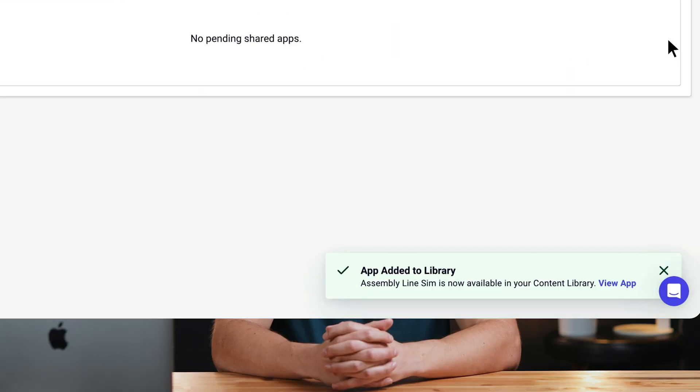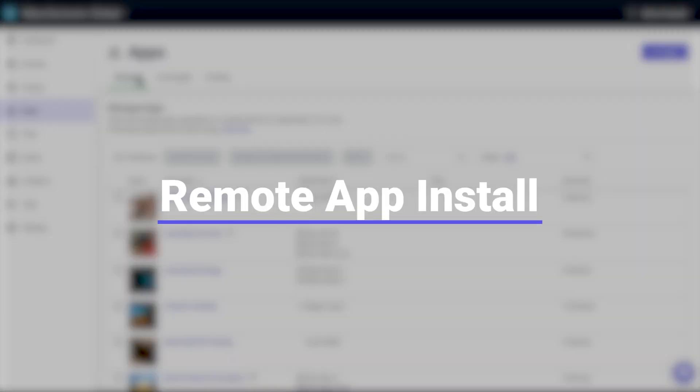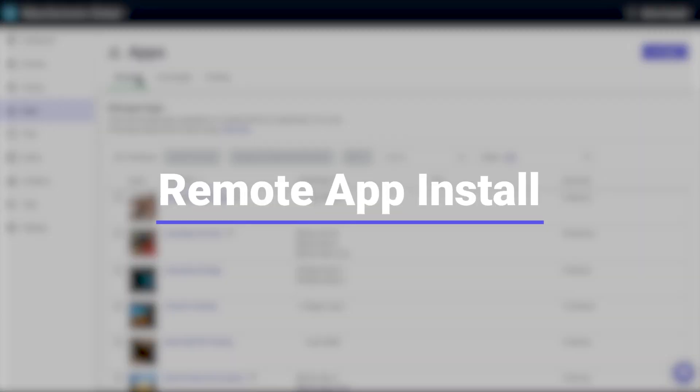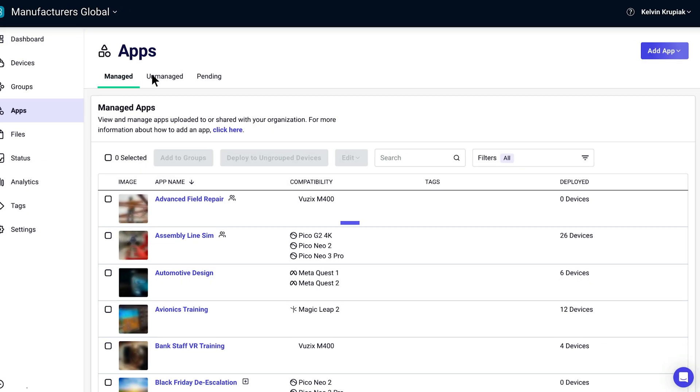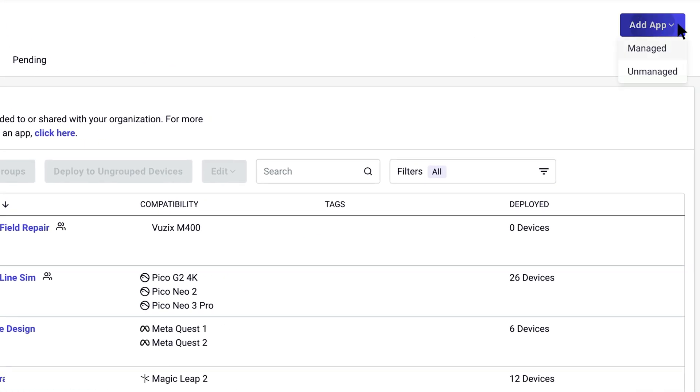But distributing your apps to organizations is only half the battle. Once a company has access to your apps, how do they install them quickly and remotely to their fleet of VR headsets? ArborXR takes care of that too with an easy way to remotely install apps. Just select 'add app' and you can move through the process from there.